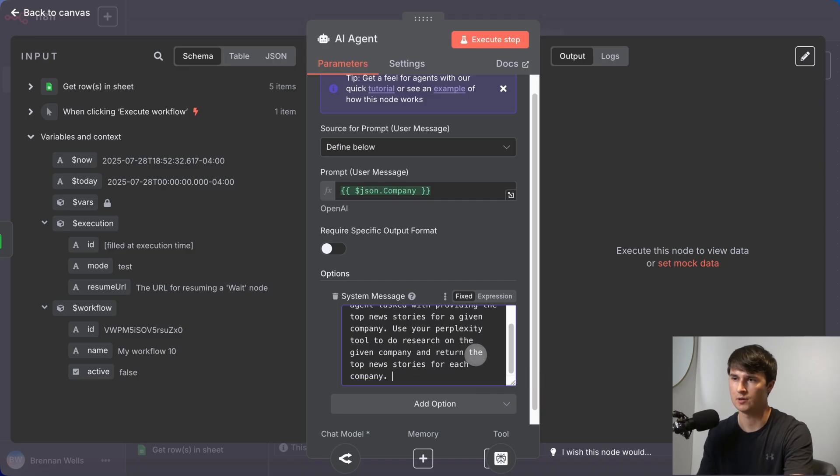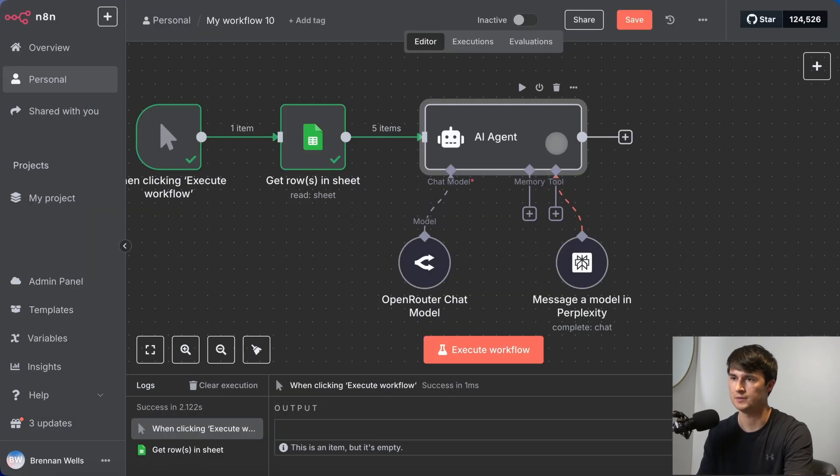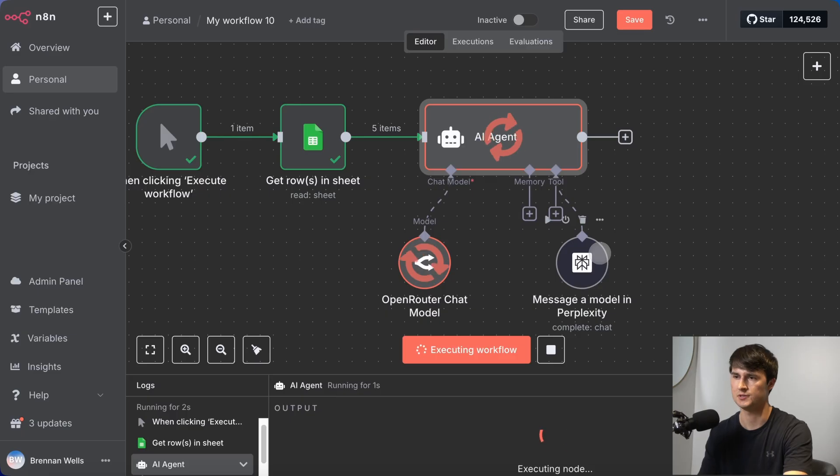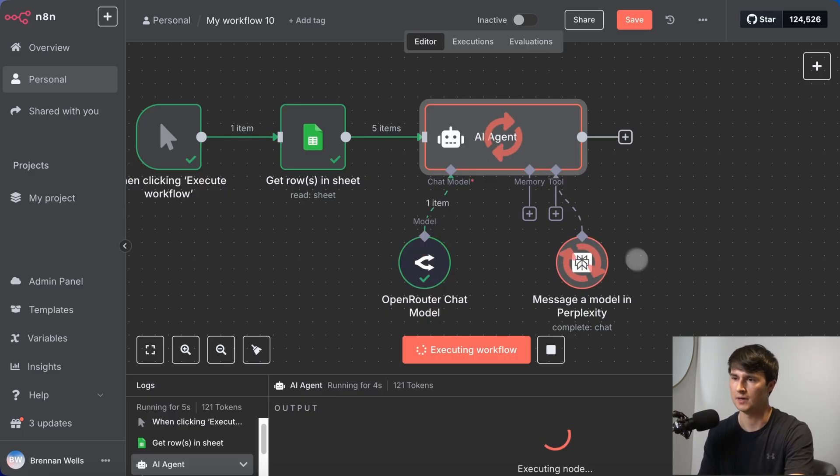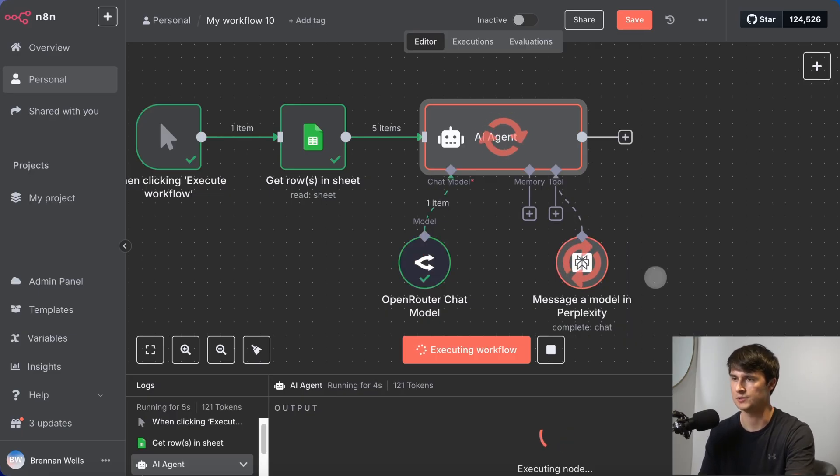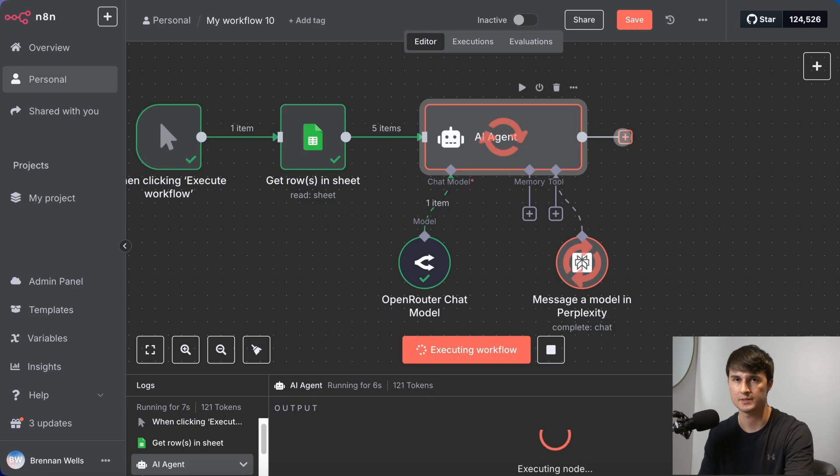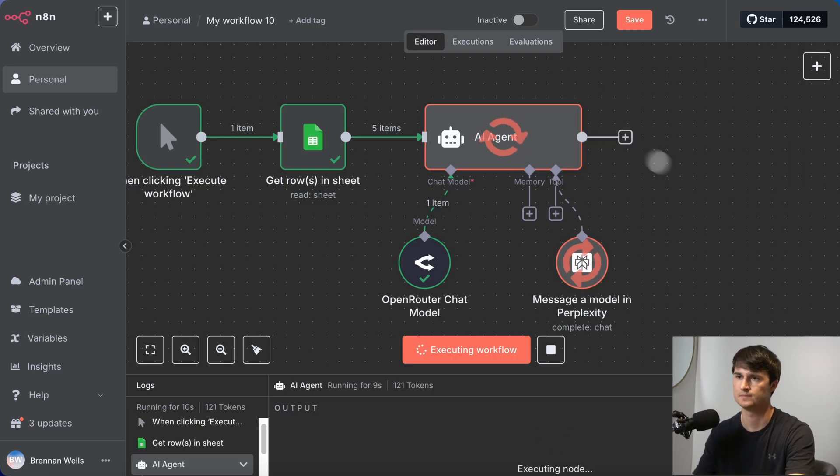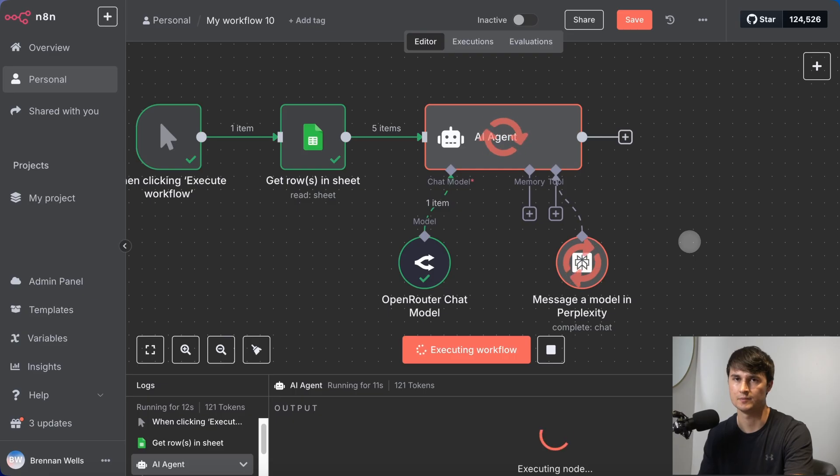We're going to run this model to get the output from this agent. And you can see that it's using perplexity right now to conduct that research and pull the best top news stories for each one of those companies. So when this research wraps up, then we'll return and finish up this agent. All right. So the five items have returned from the AI agent.